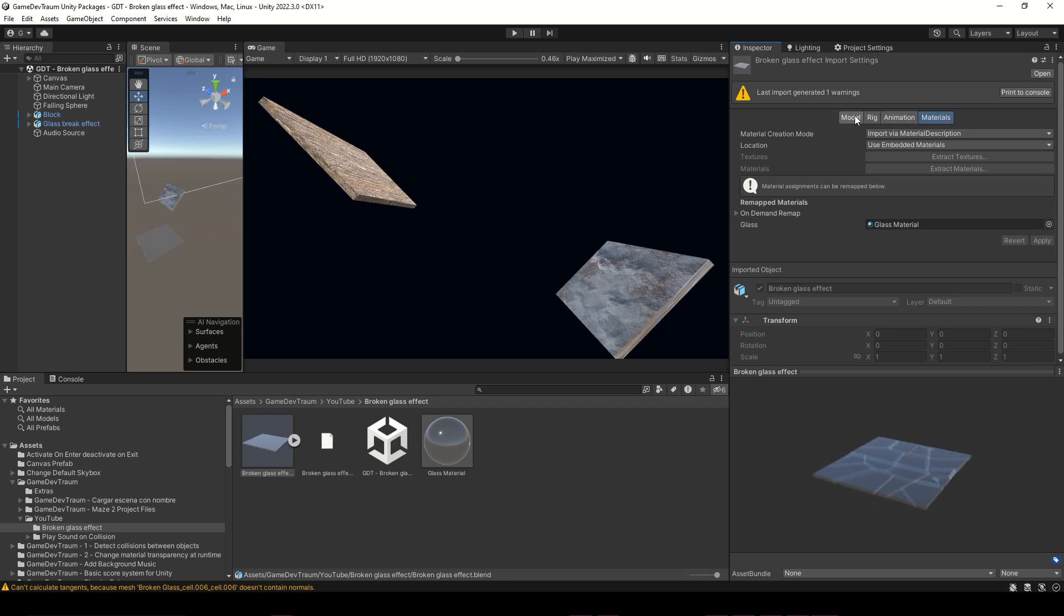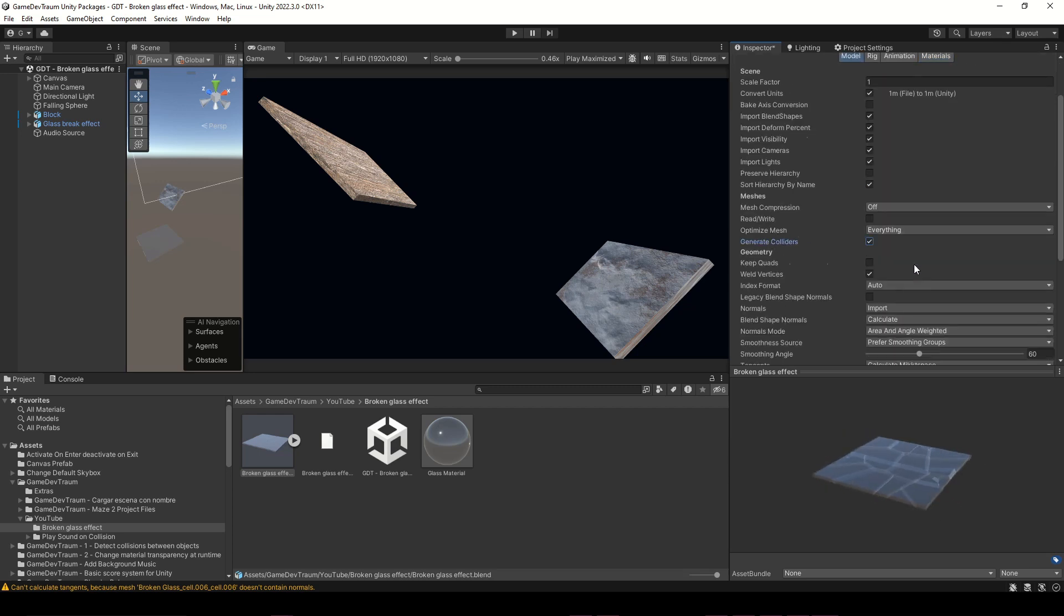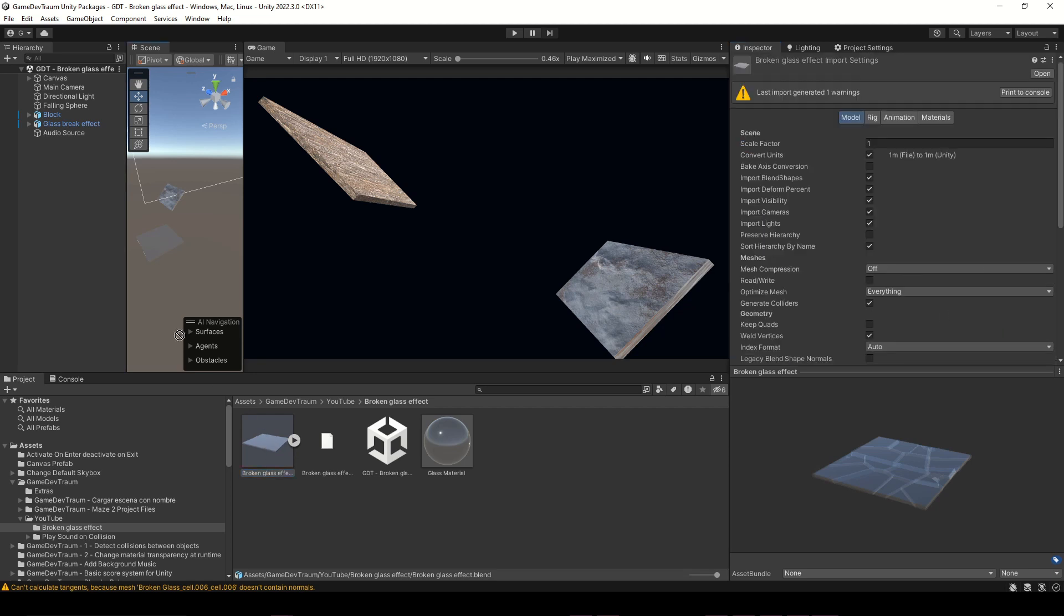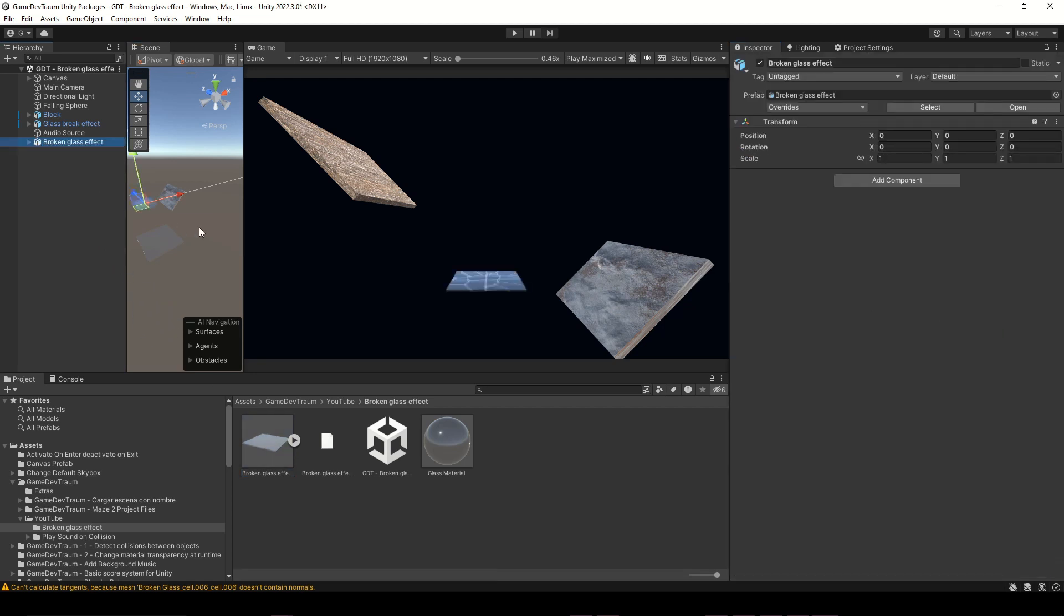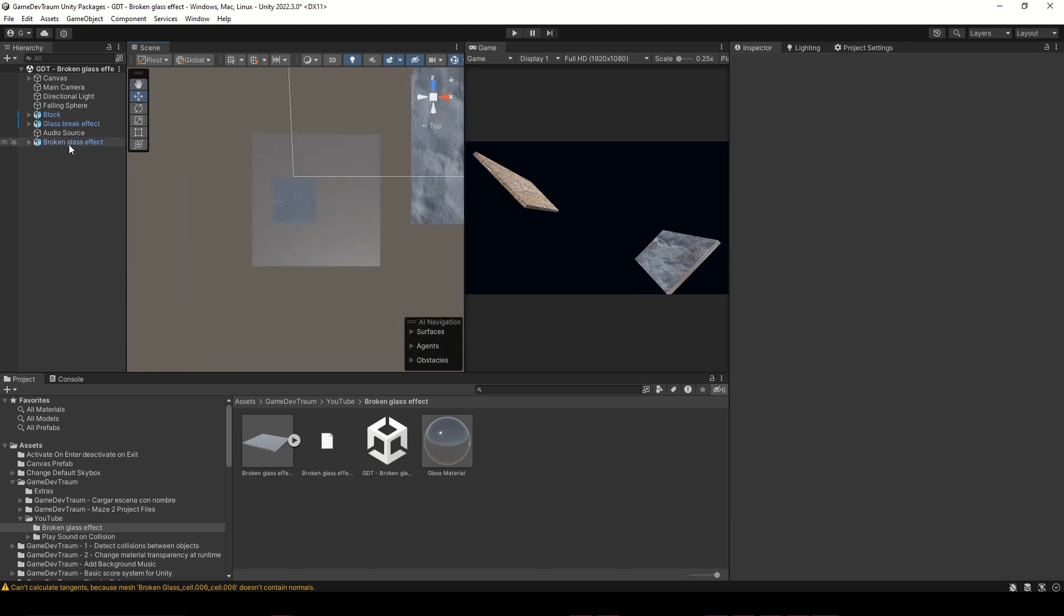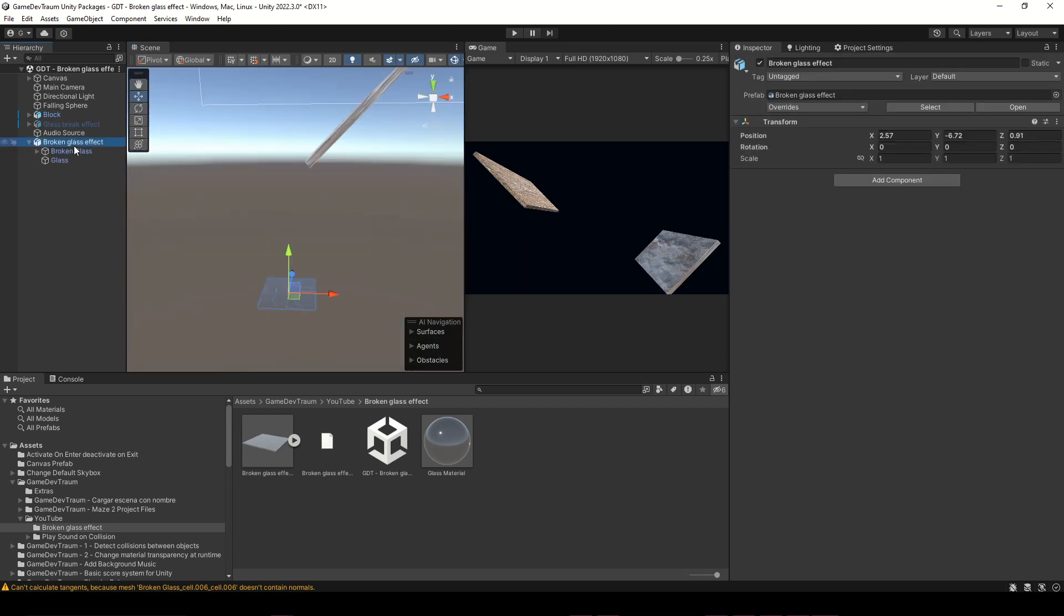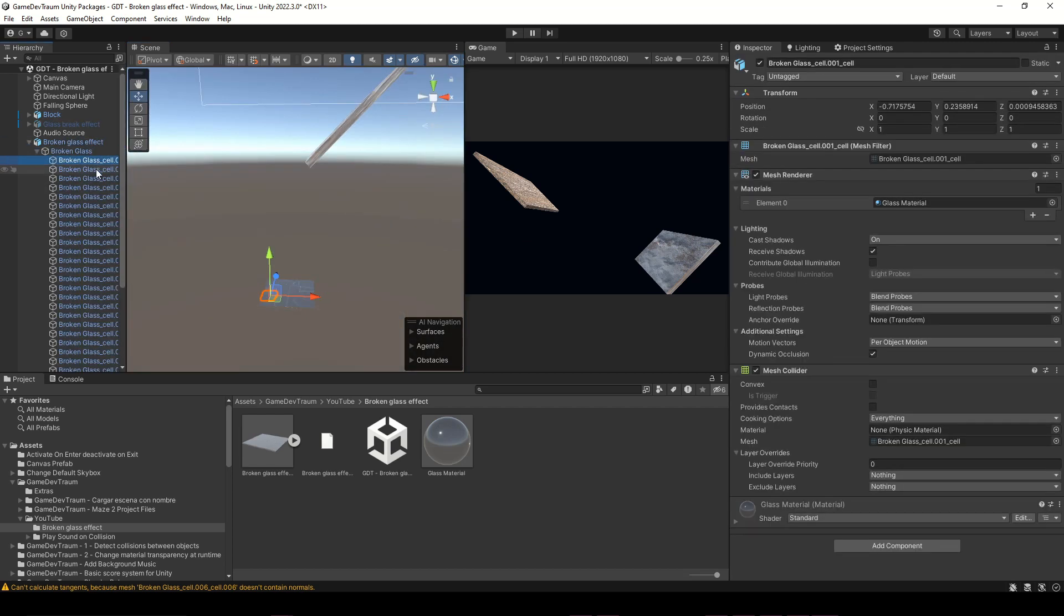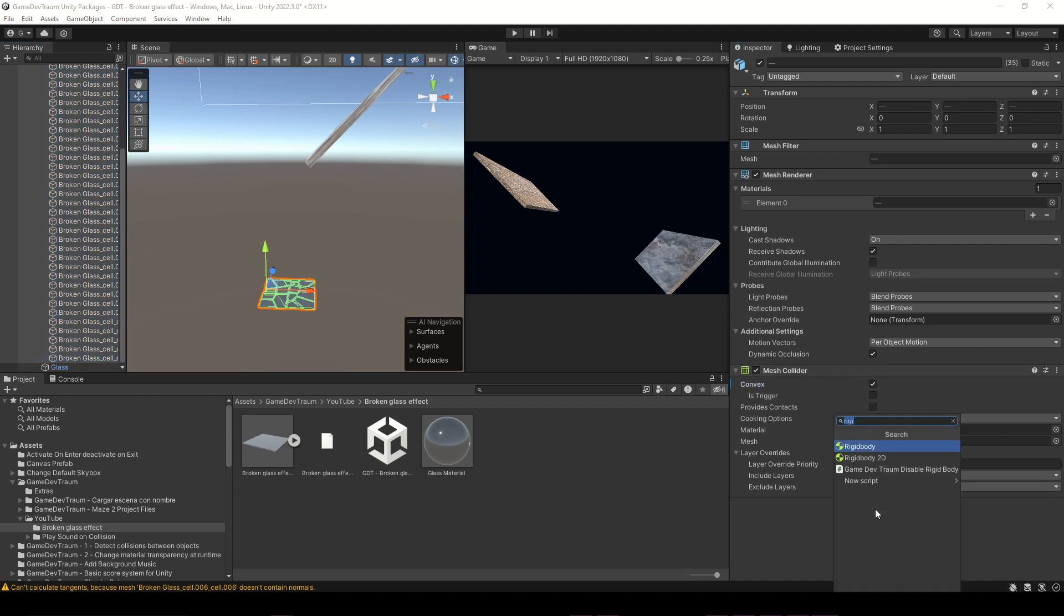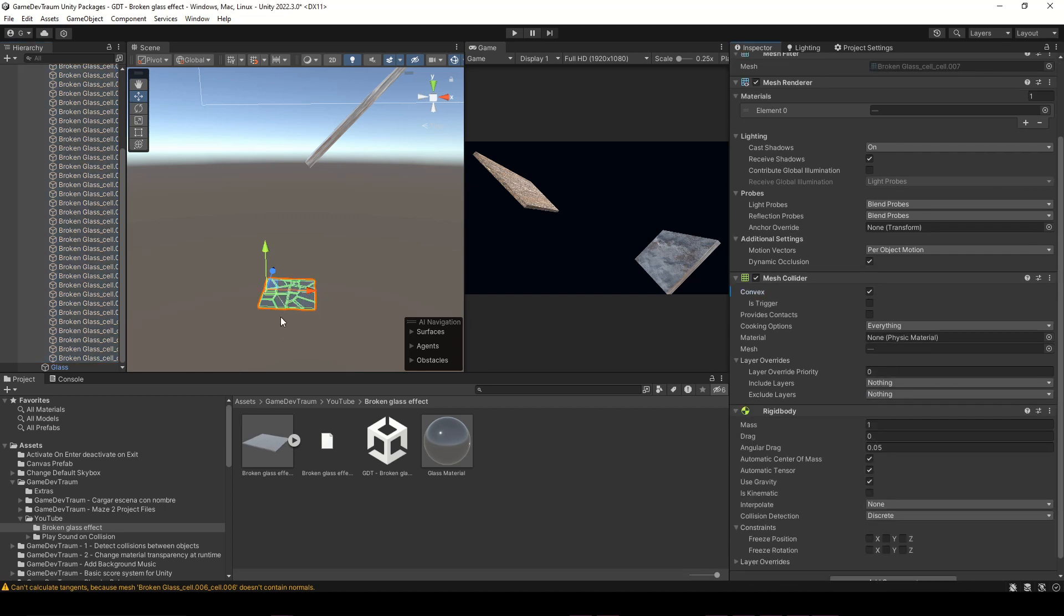Go to the Model tab and check the Generate Colliders checkbox. Now, drag the 3D model to the scene, select all the pieces of the glass, check the convex checkbox of the mesh collider, and add a rigidbody component to all of the pieces.